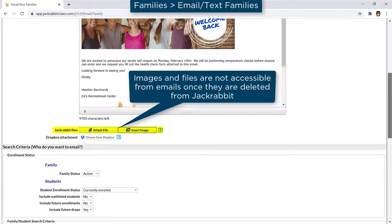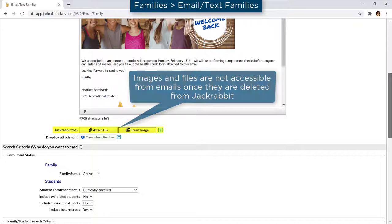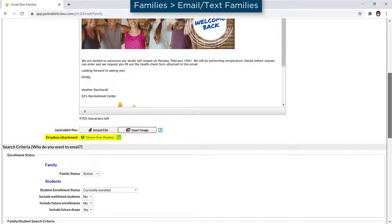JackRabbit provides 1GB of free storage space to store images, documents, music files, etc. to insert images and attach files to your emails. Or you may use your Dropbox account.